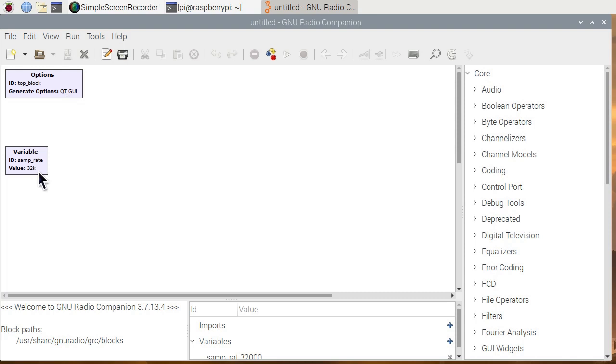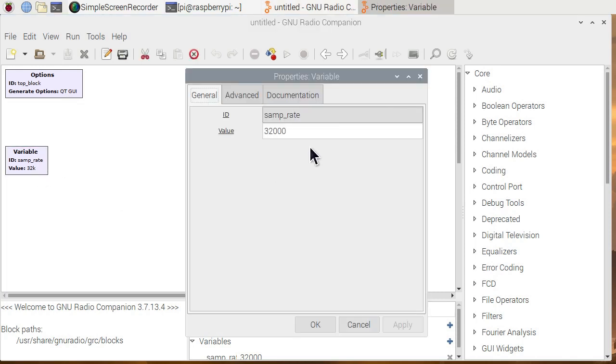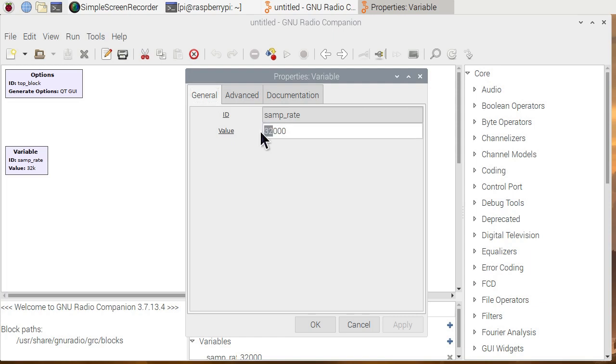But here's the variable sample rate. We want to change that. We double click on that. And we're going to change that to 1024 and of course there's three zeros behind it. Slightly more than a million. And we say OK.